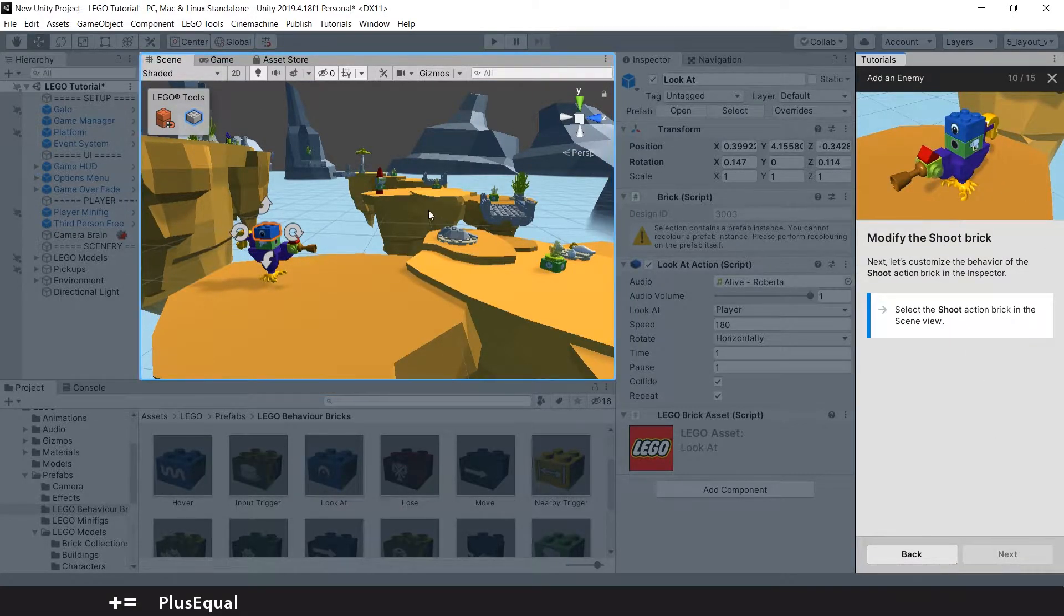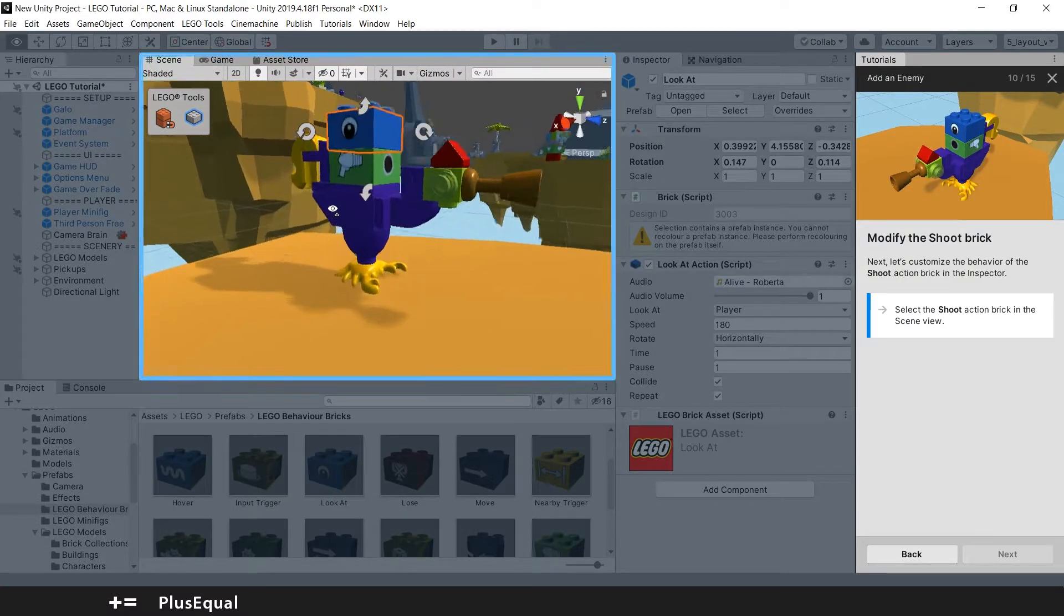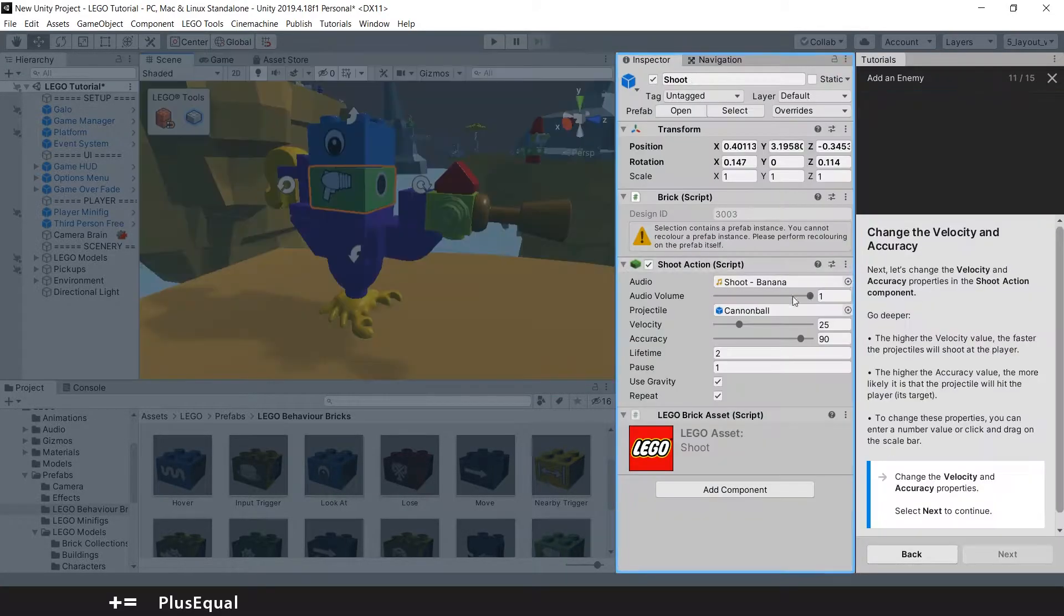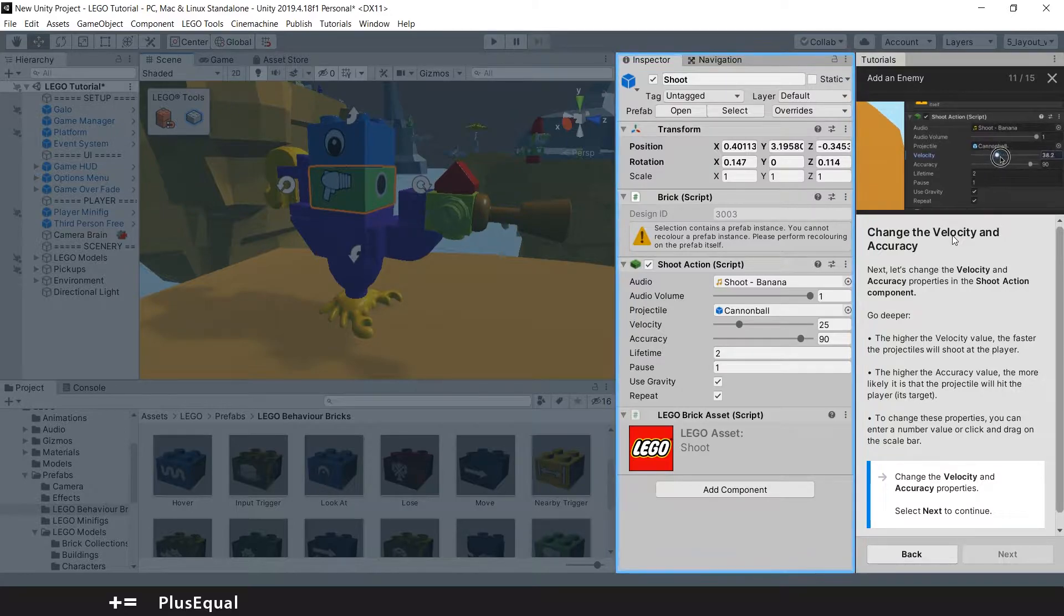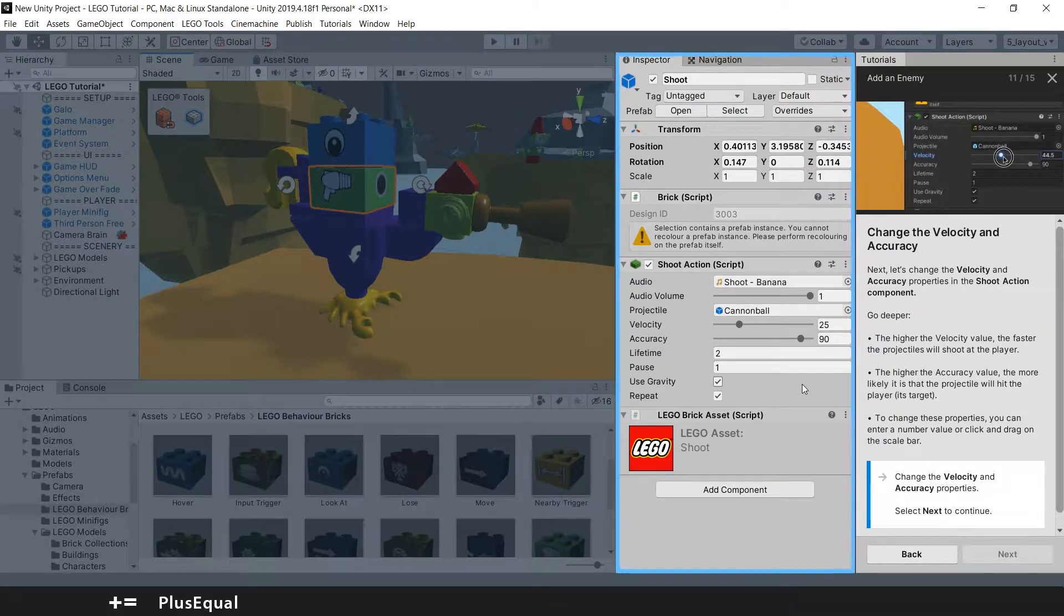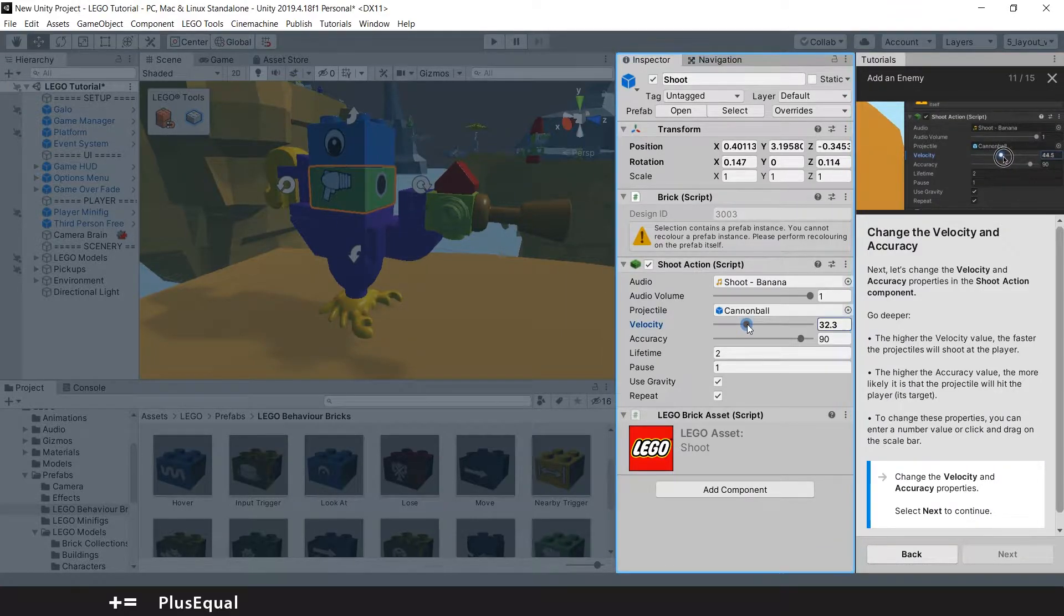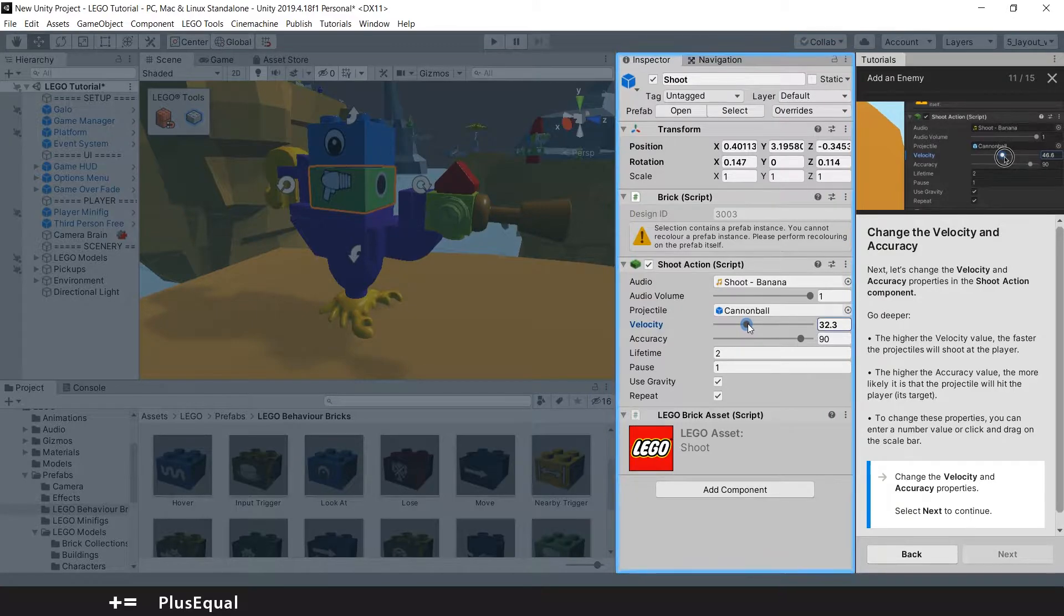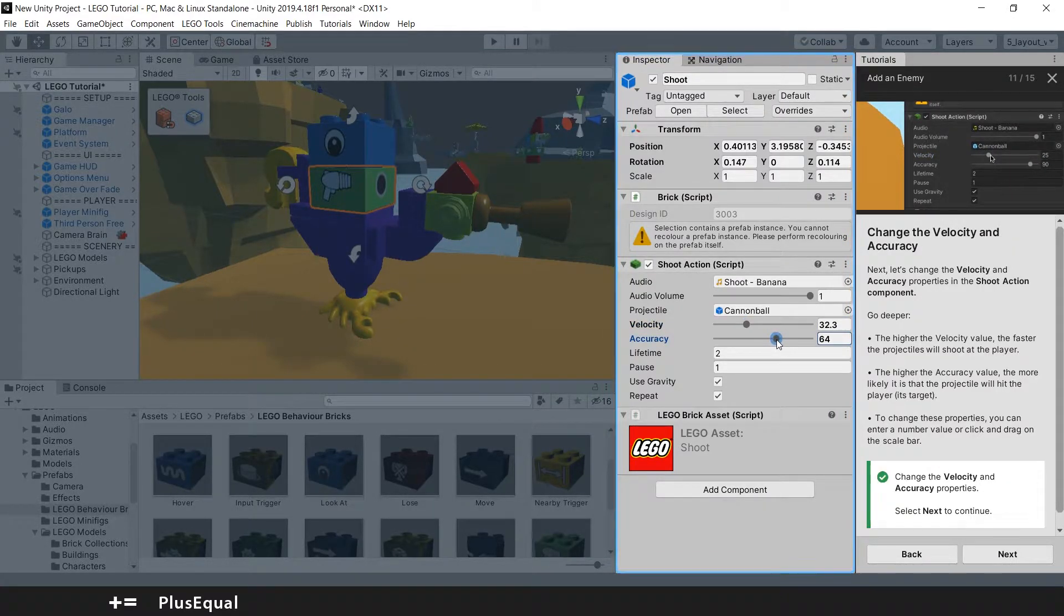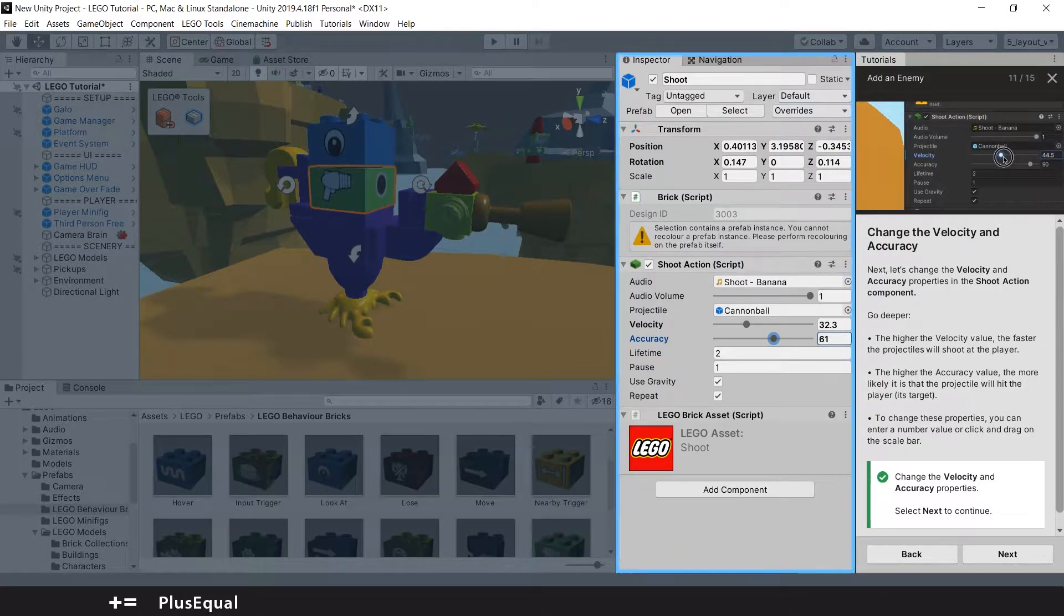Modify the Shoot Brick. Now we just go here, press the Shoot Brick, change the Velocity and Accuracy. I will input the Velocity to something like 30, and I will change the Accuracy to something like 60. I think it's pretty fair. So I will put Next.